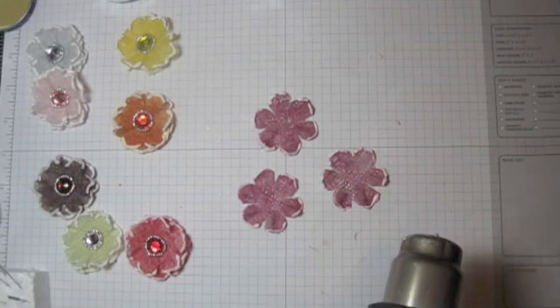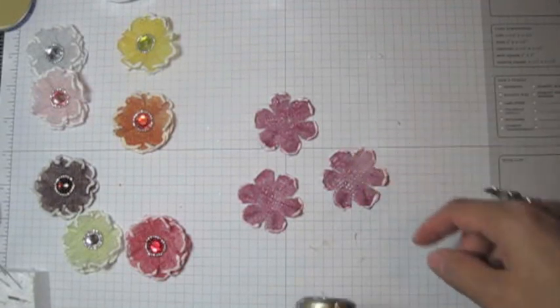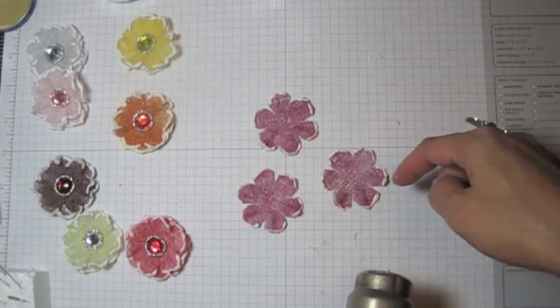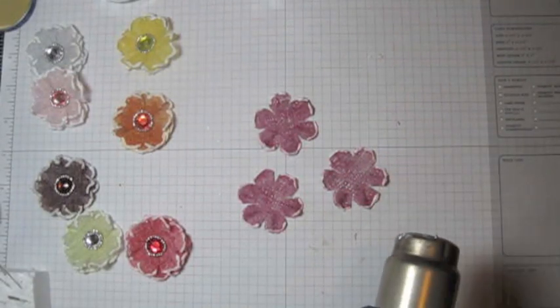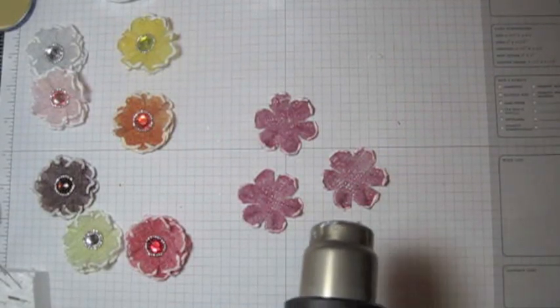Now we're gonna heat all the edges of the paint so the paint can pop it up.